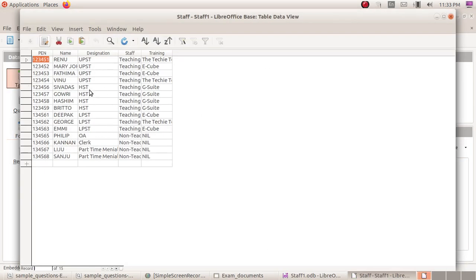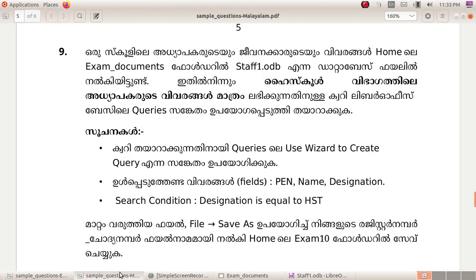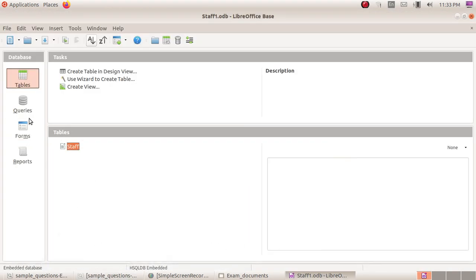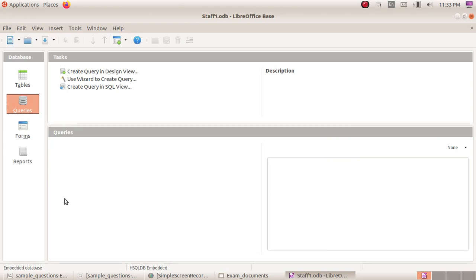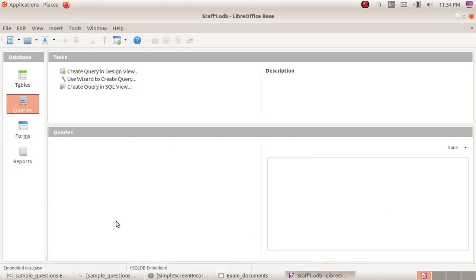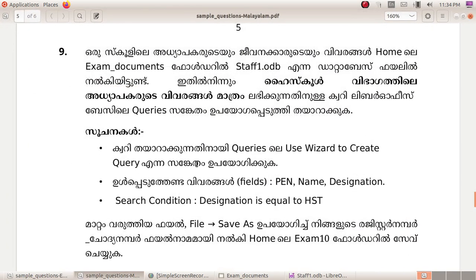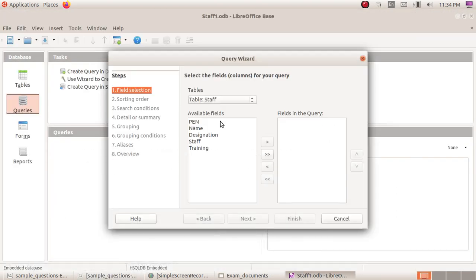When Queries is selected, use Wizard to Create a Query. Use Wizard to Create a Query. Staff1 is the table to select.